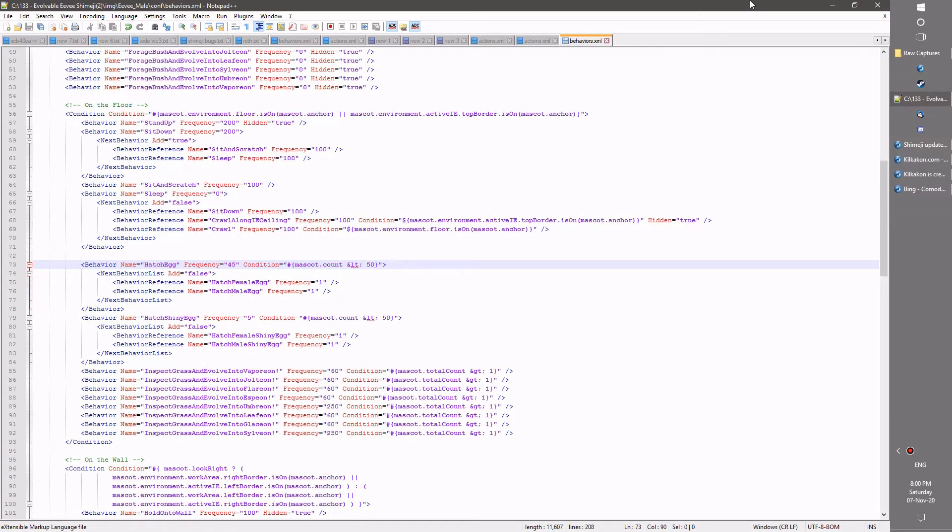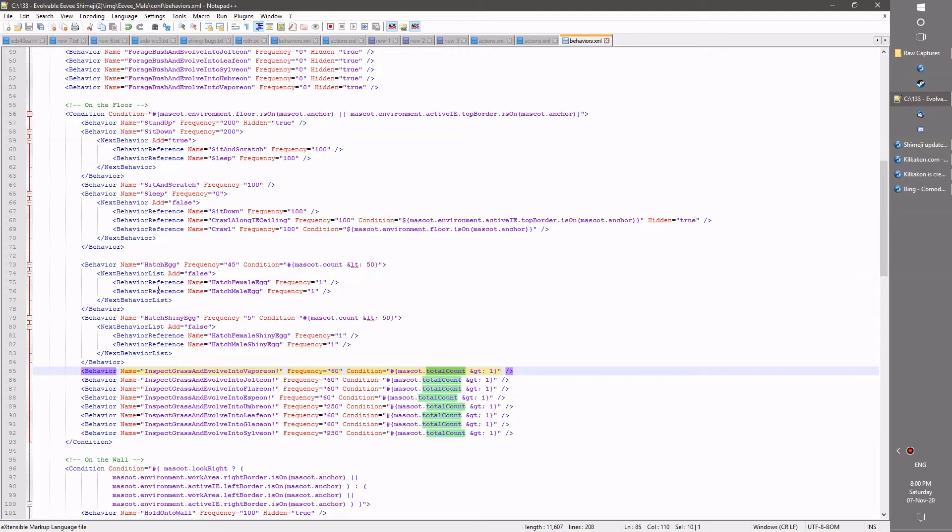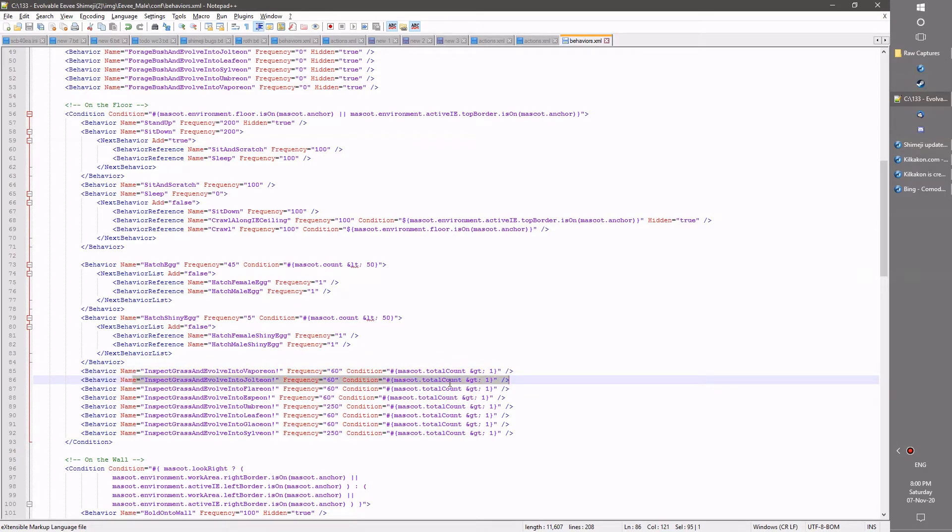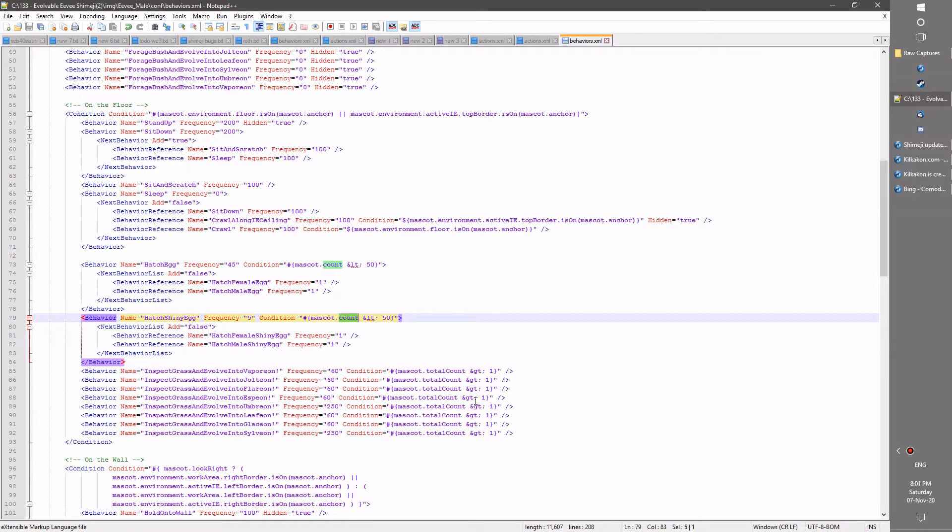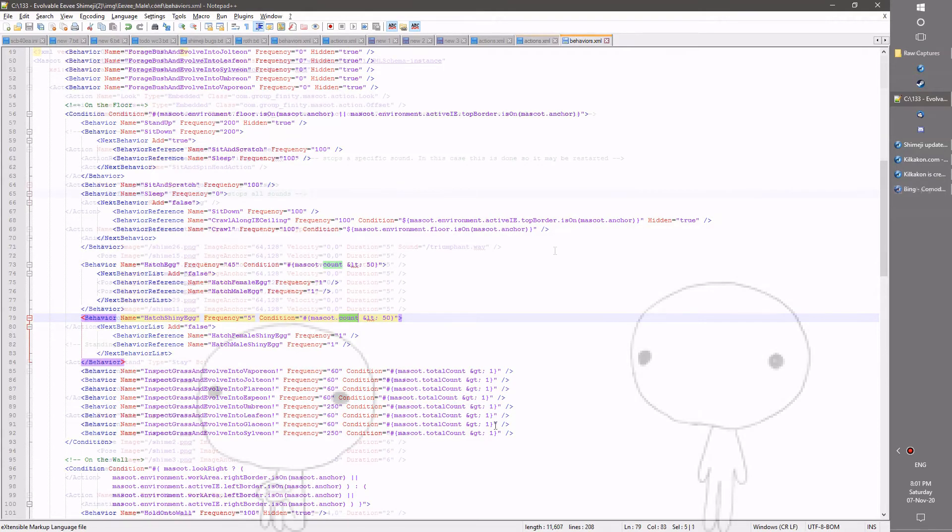Now that I think of it, there's actually one additional feature that I have neglected to mention so far. And that's the use of the new count variable as opposed to total count. As you can see here, total count will mean that these inspect grass actions will only happen when there's at least more than one shimiji of any type. However, this new count variable will only count shimiji of the type of interest. So in this case, this file is the EV male file, so this would only count male EVs as opposed to any kind of EV or EV-lution. Makes sense? That's what it's for. And there's some special features no doubt that you can come up with as a result of this new variable.